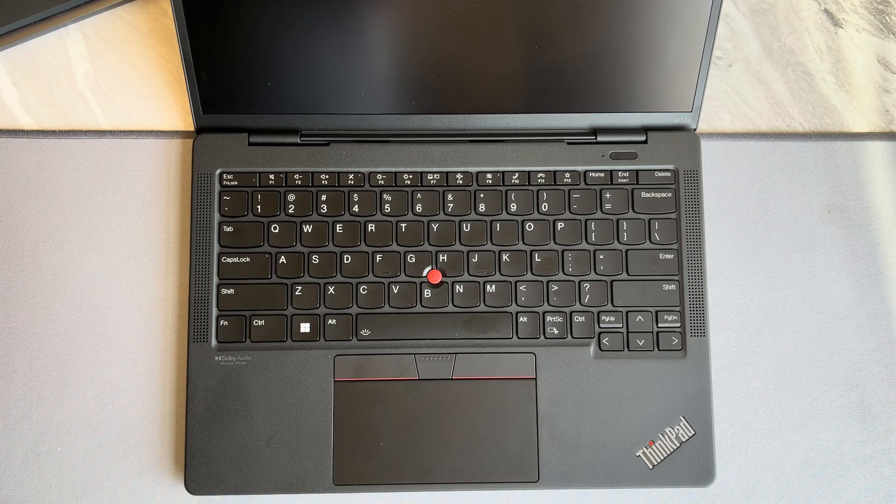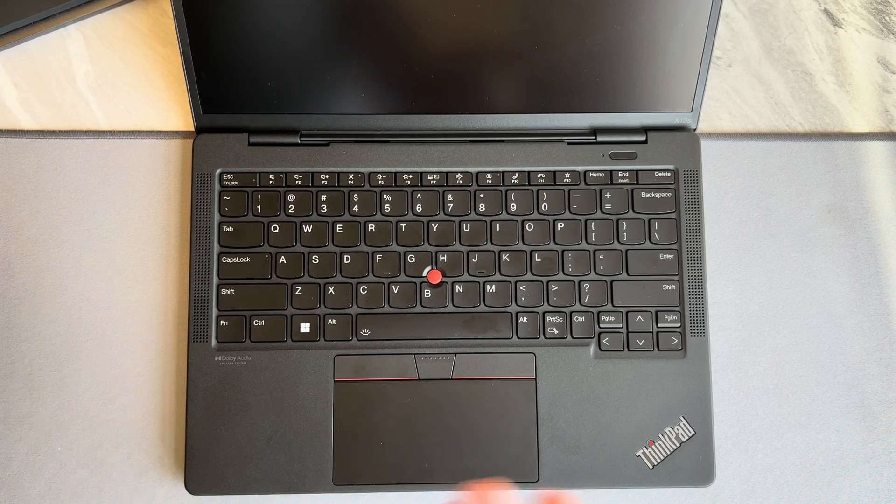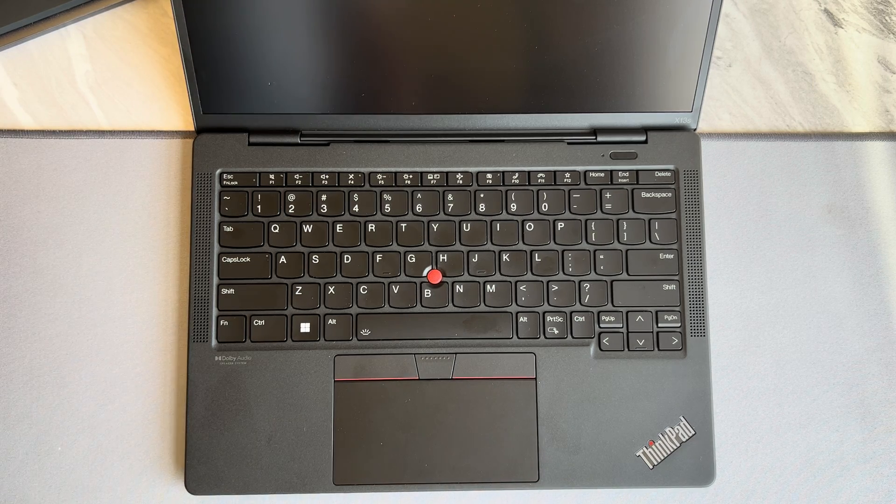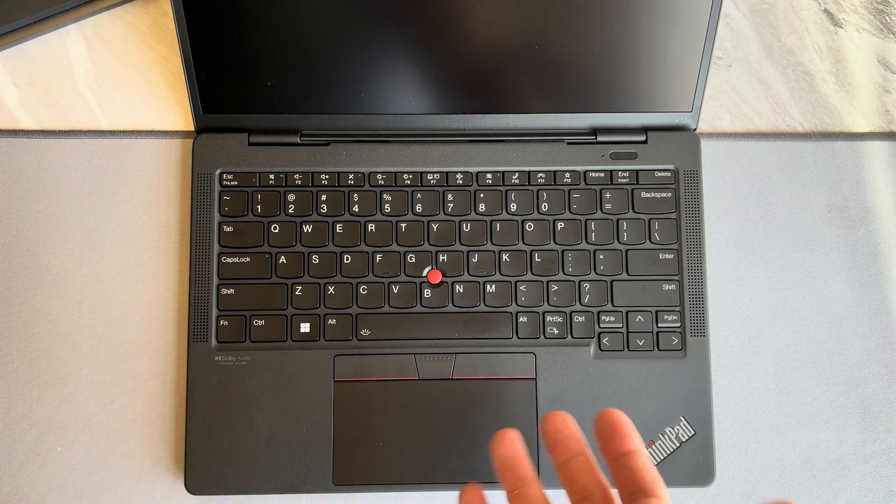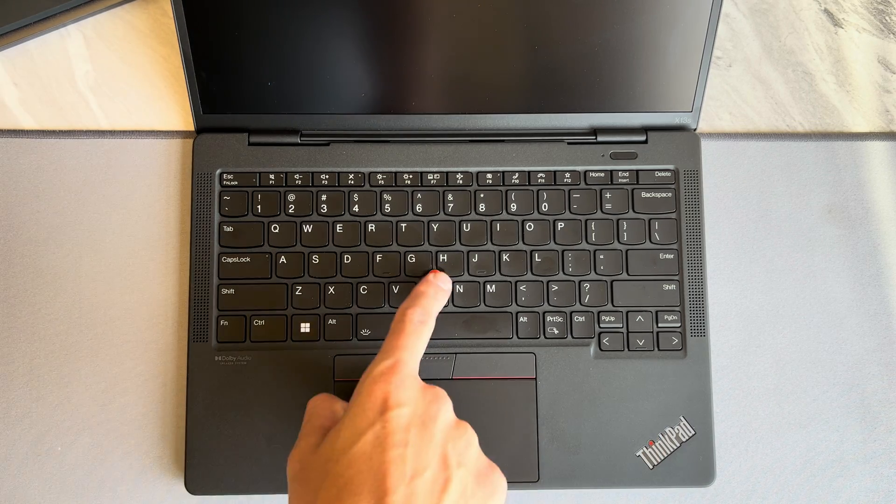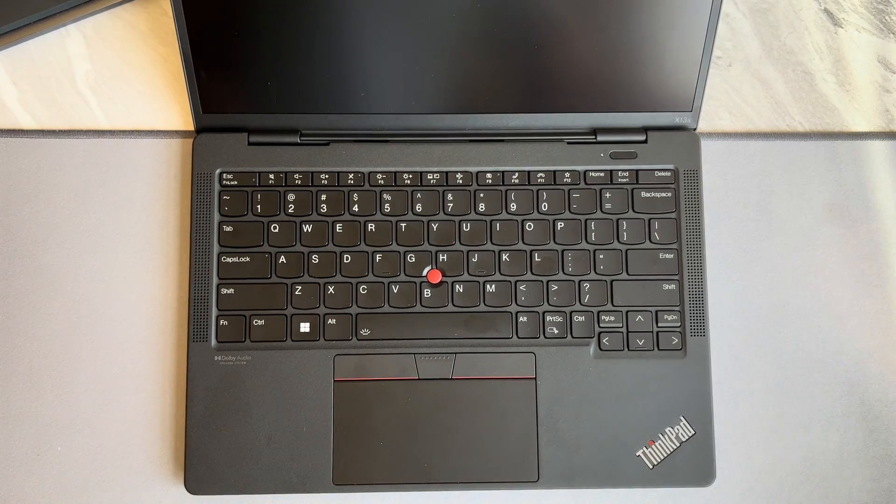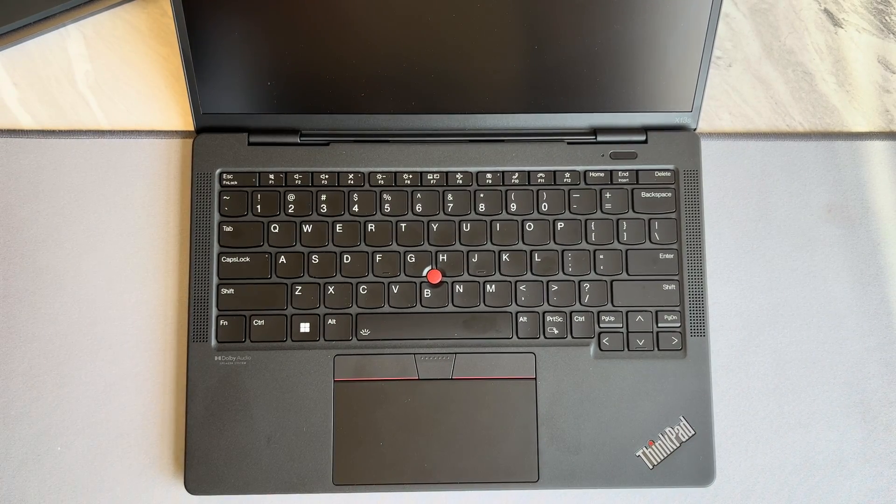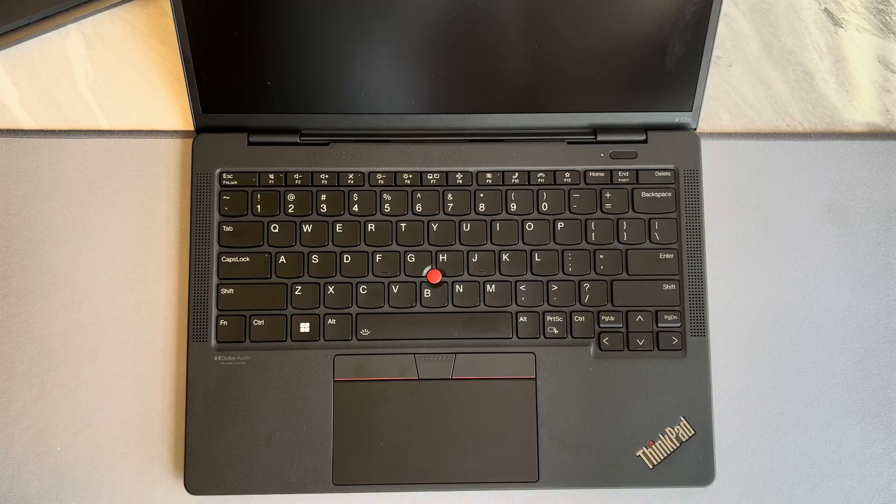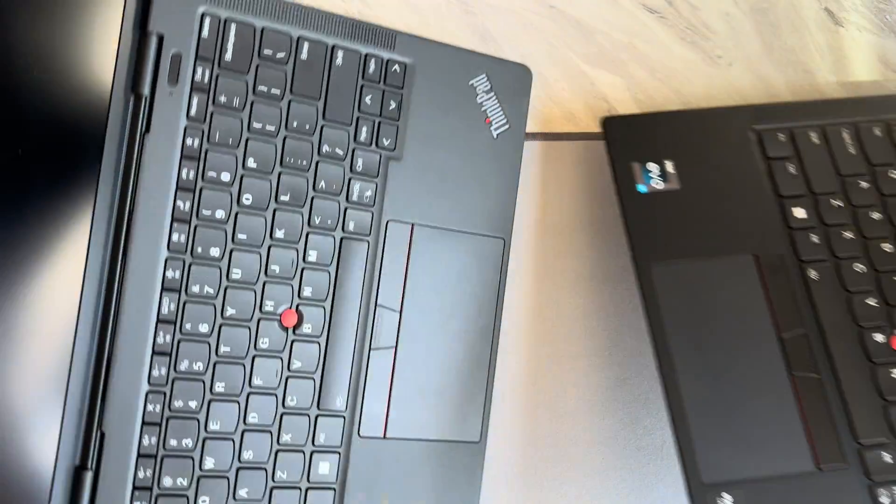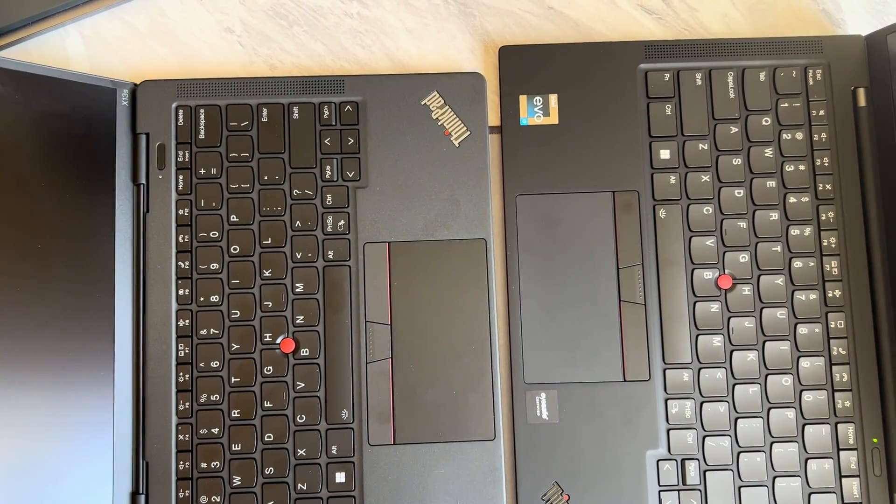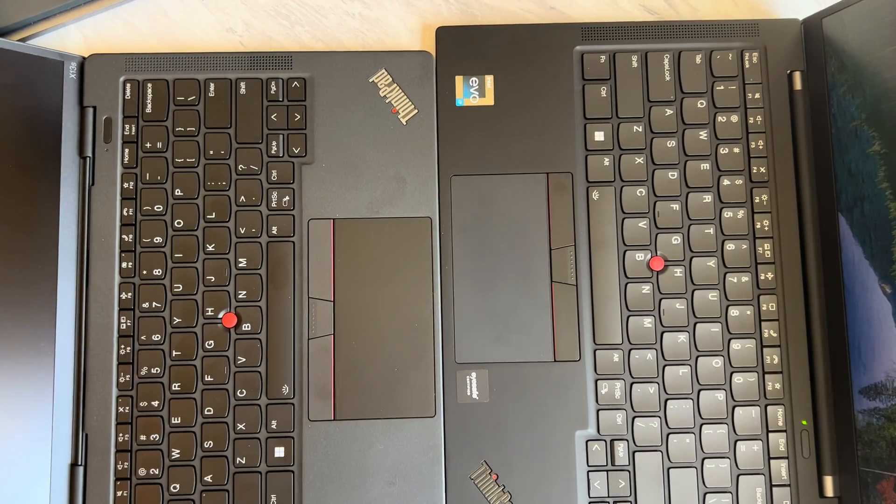So right off the bat, what you're looking at here may seem pretty standard to you. It's a ThinkPad keyboard with a ThinkPad layout such as the nub and the dedicated mouse buttons, but I'm going to put this right next to a Carbon Gen 10 X1 and hopefully now you can see some of those differences coming through.